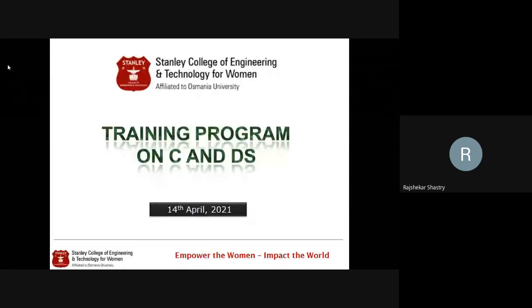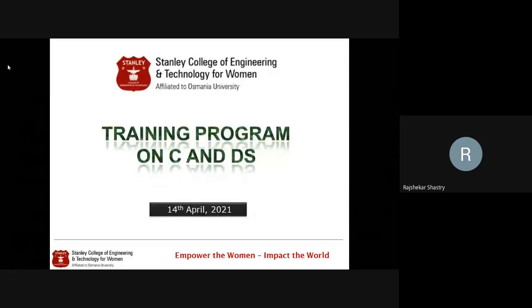Let us start today's concept — storage classes. A storage class tells about the nature of a particular variable: how it is going to behave if you have declared a variable in a block or function like main. The features a particular variable holds are indicated by its storage class.